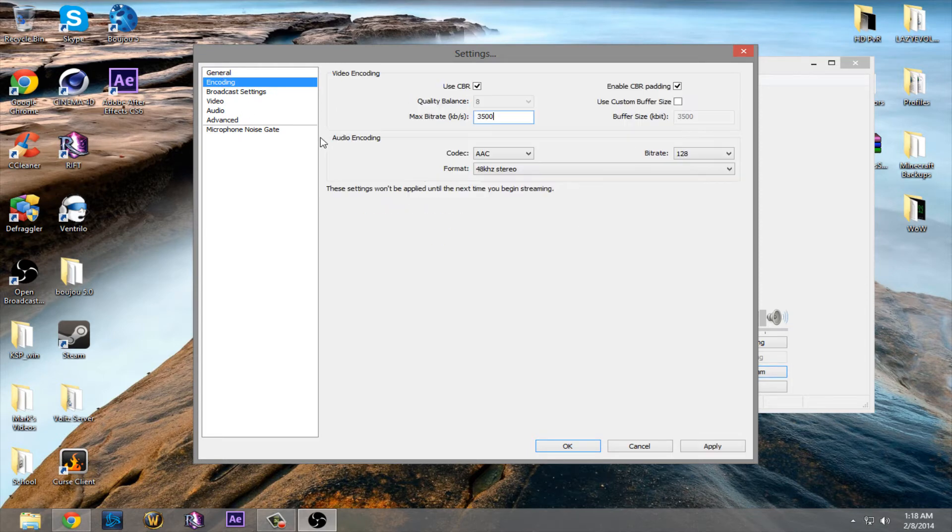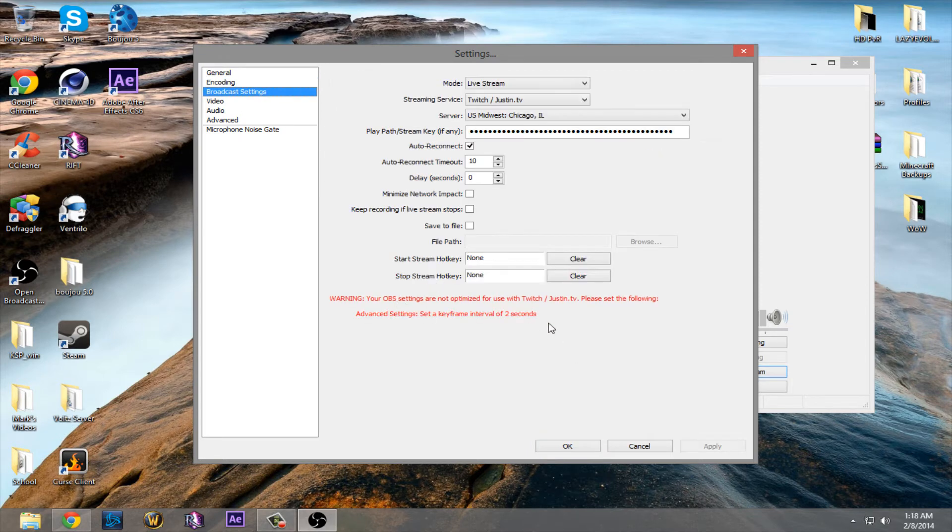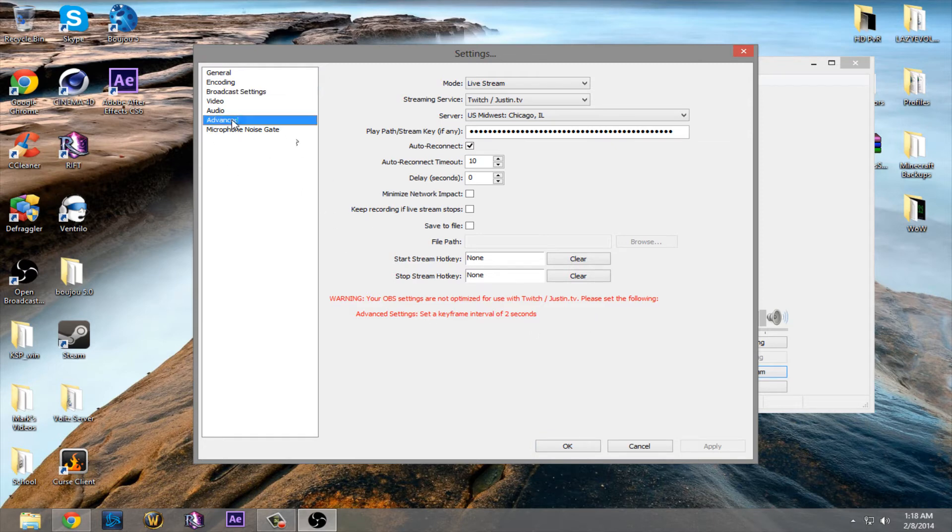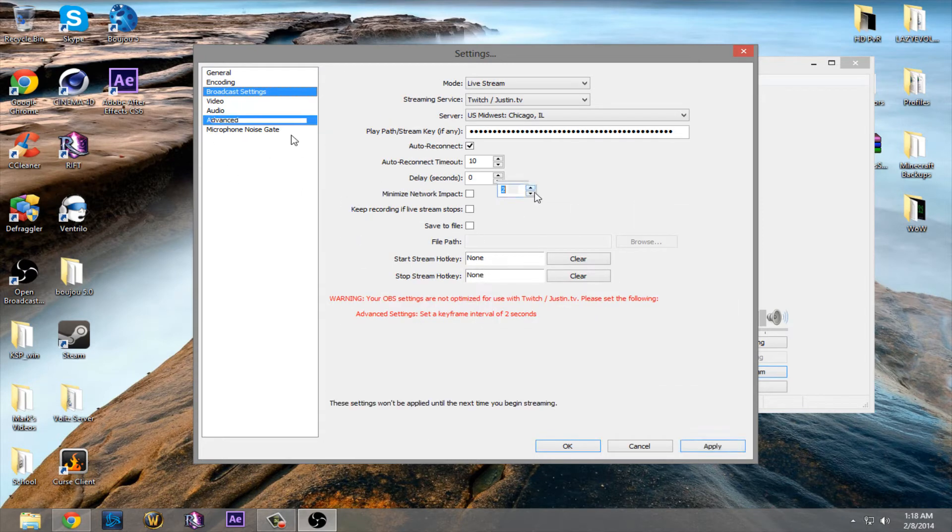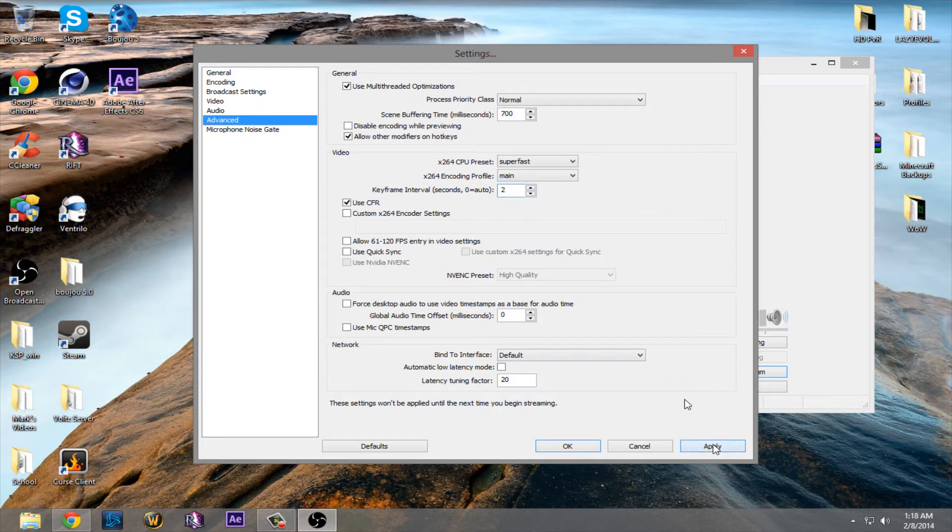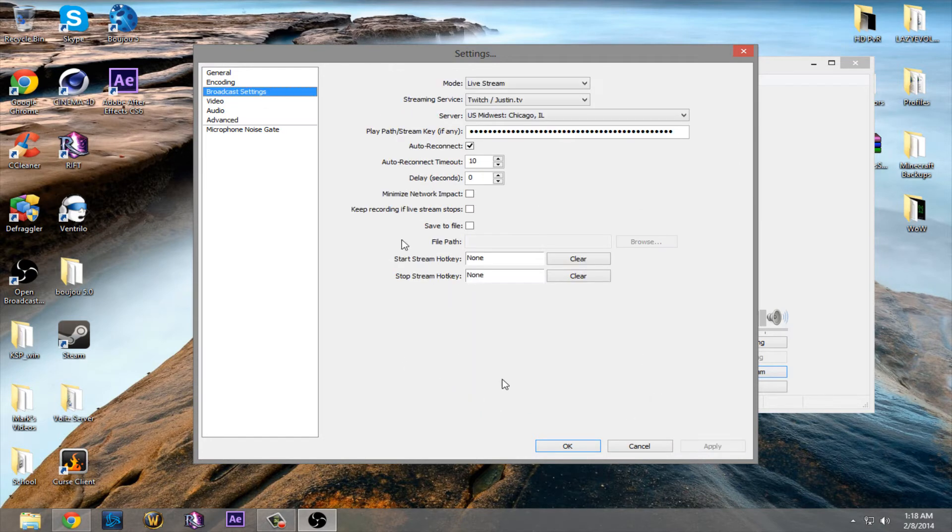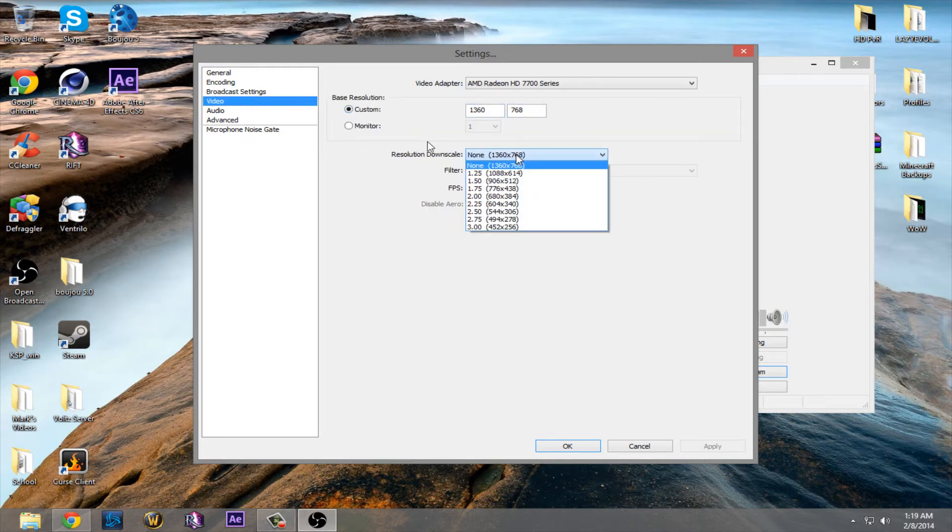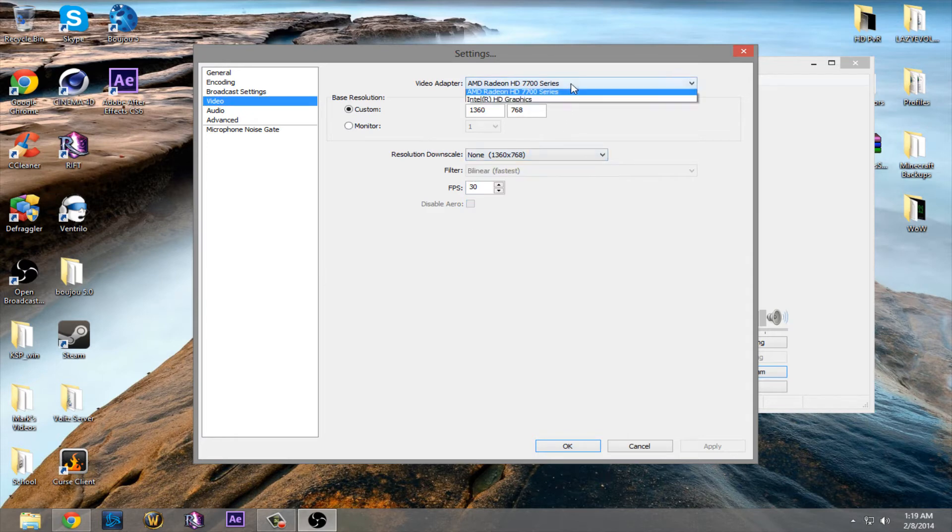Go back to broadcast settings. Hey, look at that. Advanced settings. Set keyframe interval, 2 seconds. So I head that up to 2 seconds. Hit apply. Go to broadcast settings again. And it is optimized with Twitch at this point. This is just your base resolution, and then you can scale it down if you want to. Just choose your graphics card.